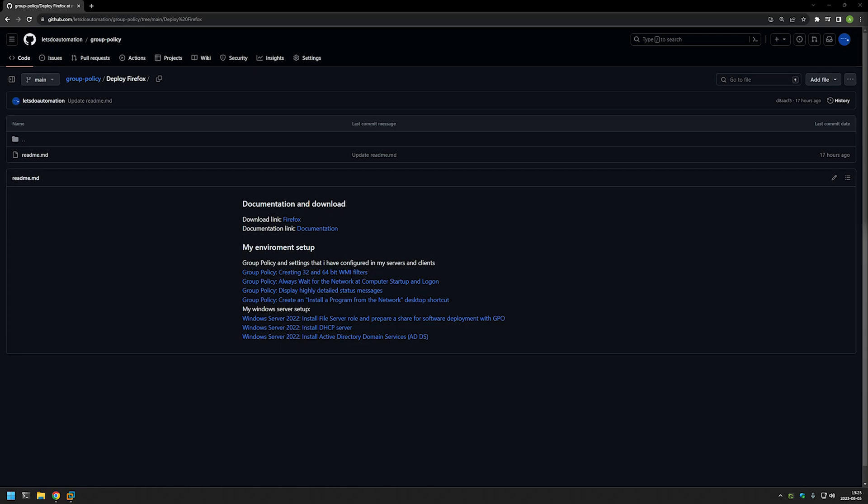In this video I will show you how to deploy Mozilla Firefox browser using Group Policy. I will show you two methods: one is when we assign the policy to computers and the computers install the software on startup, and the second one is when we assign the policy to users and users themselves can decide what software and when to install. I'm starting this video from my GitHub page because I have some bits of information there.